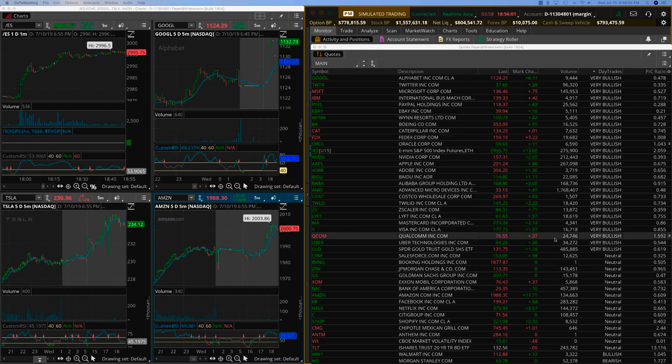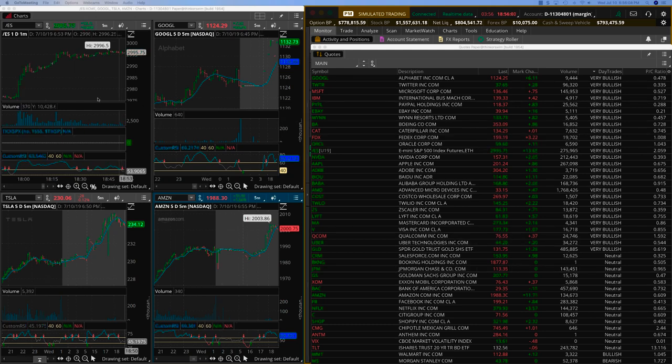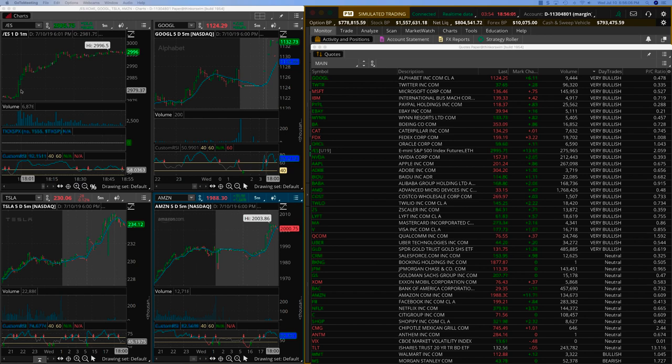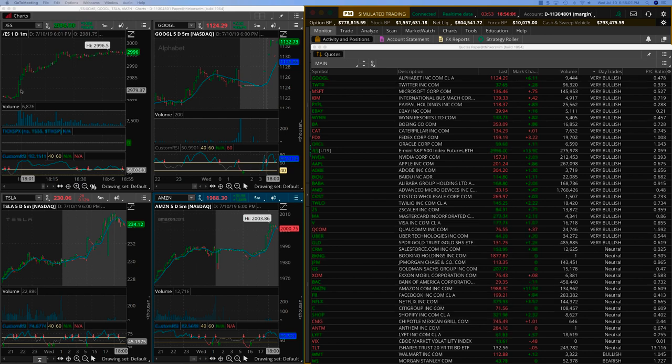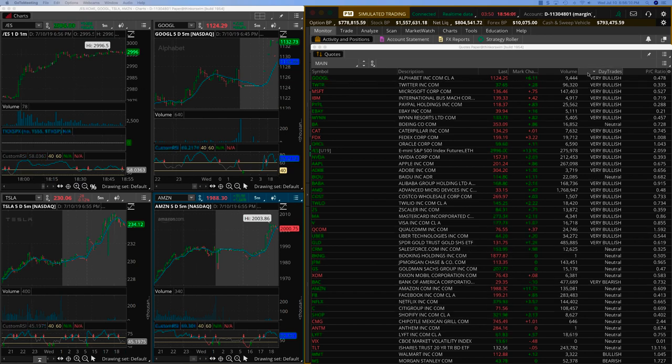But right now, for today, things are looking pretty bullish and all of a sudden, you know, in the past one hour or so. And so we will be looking for bullish trades.